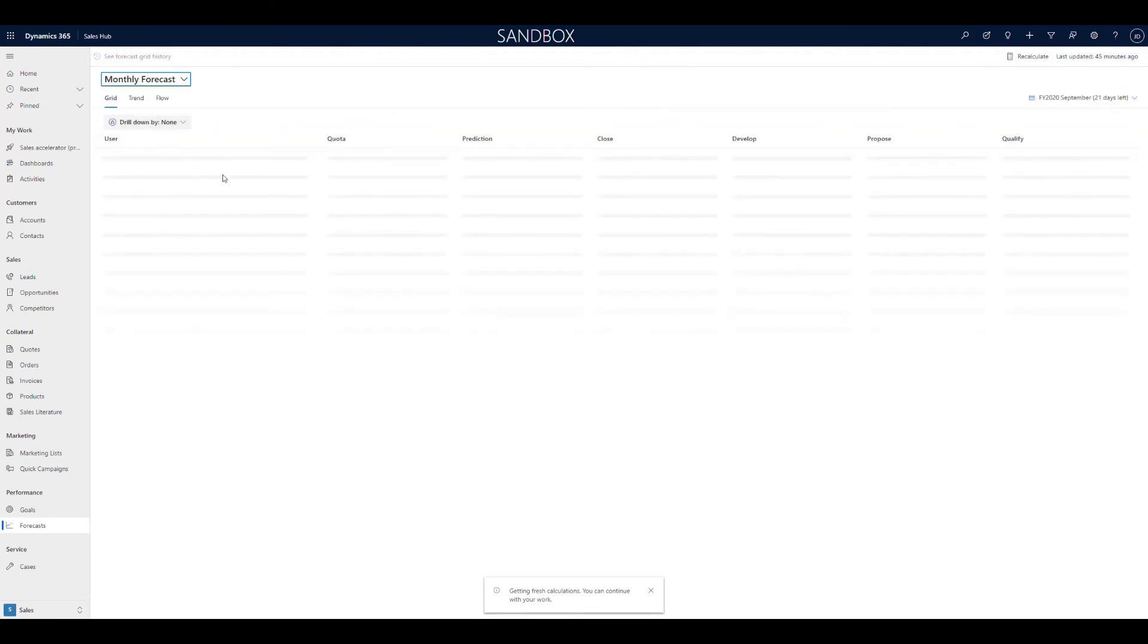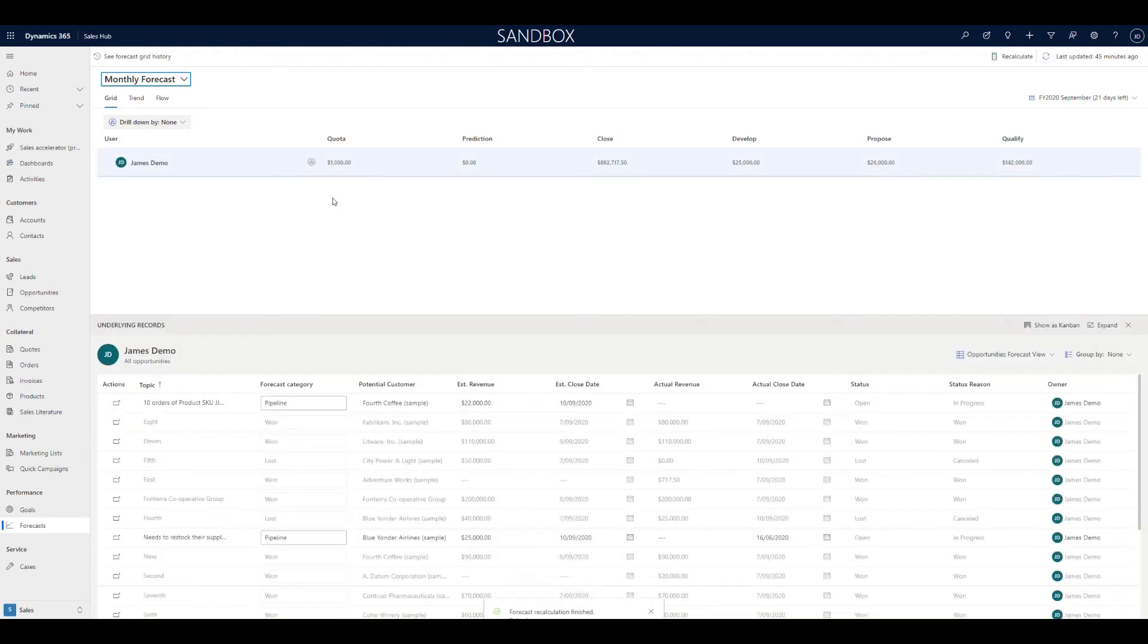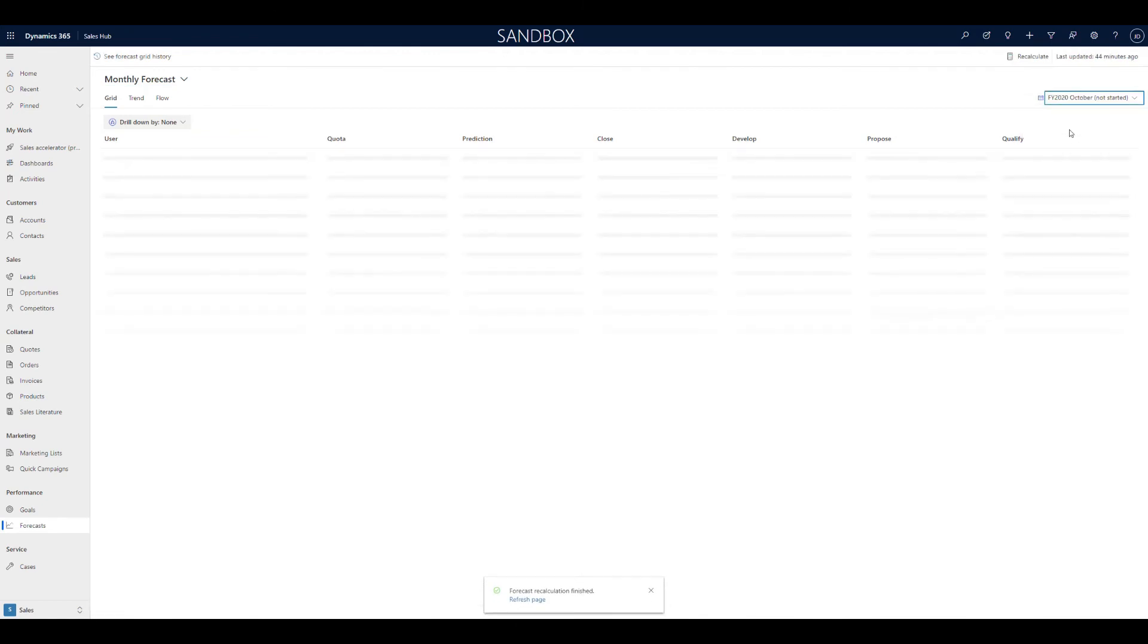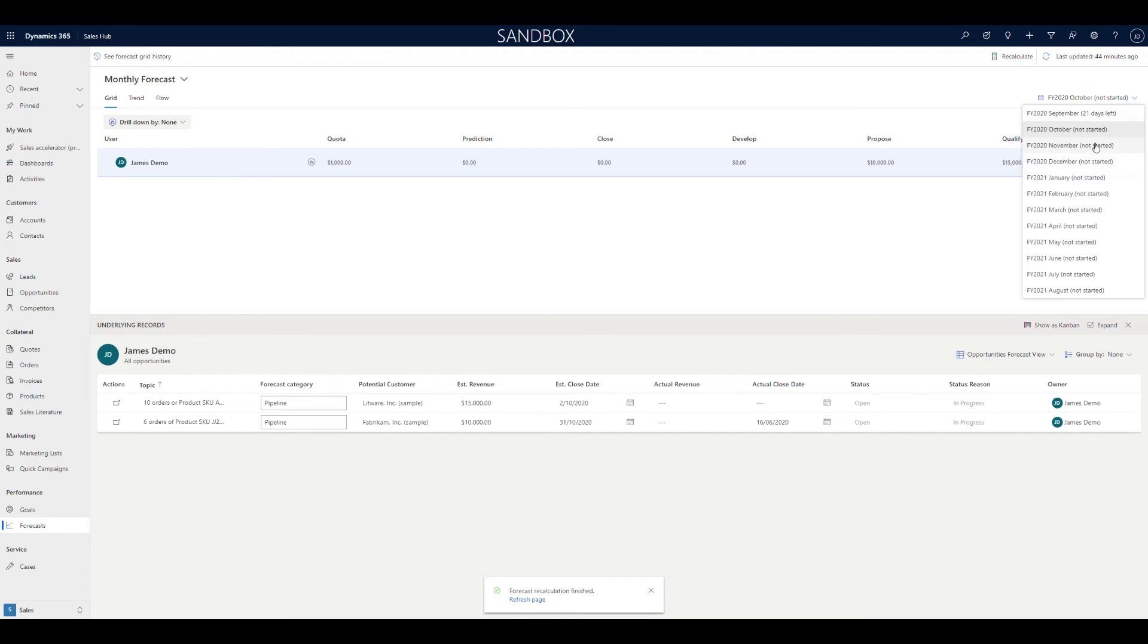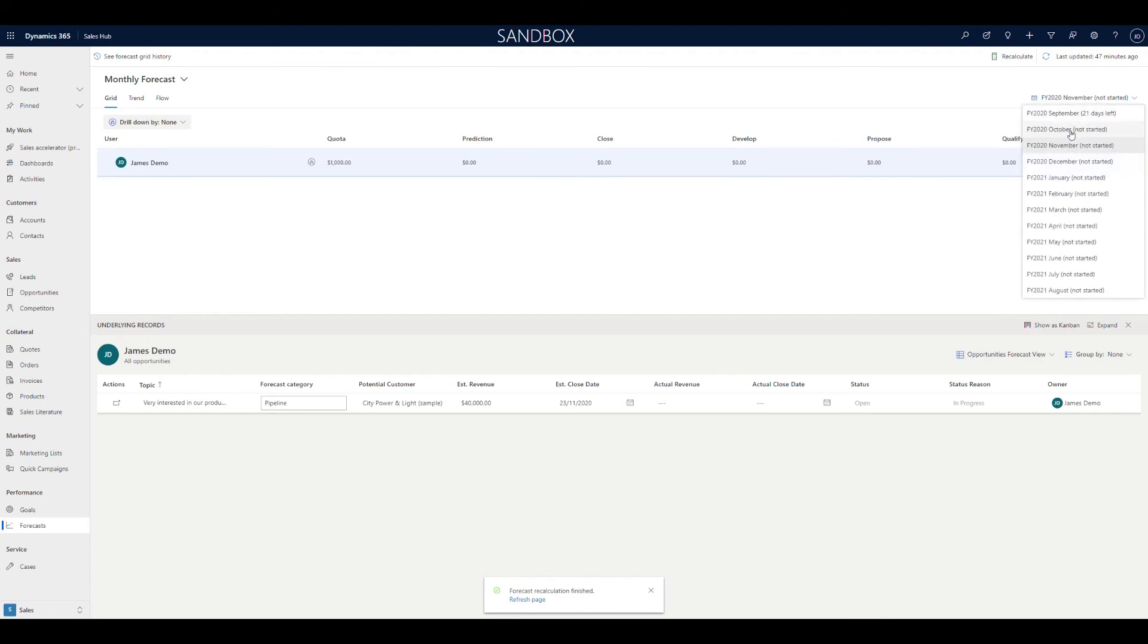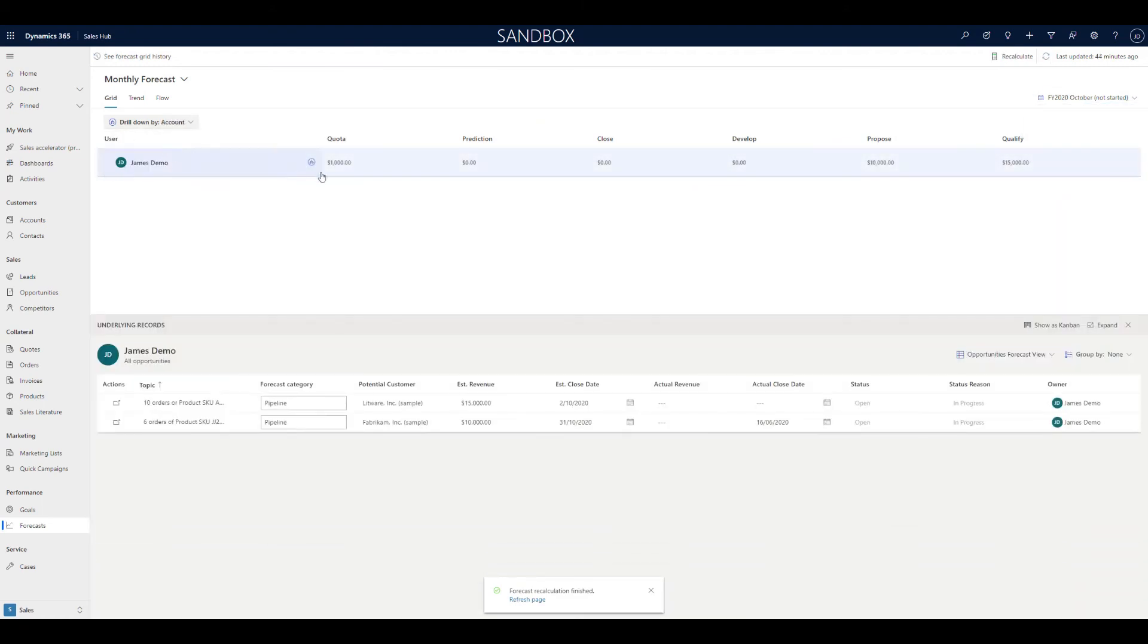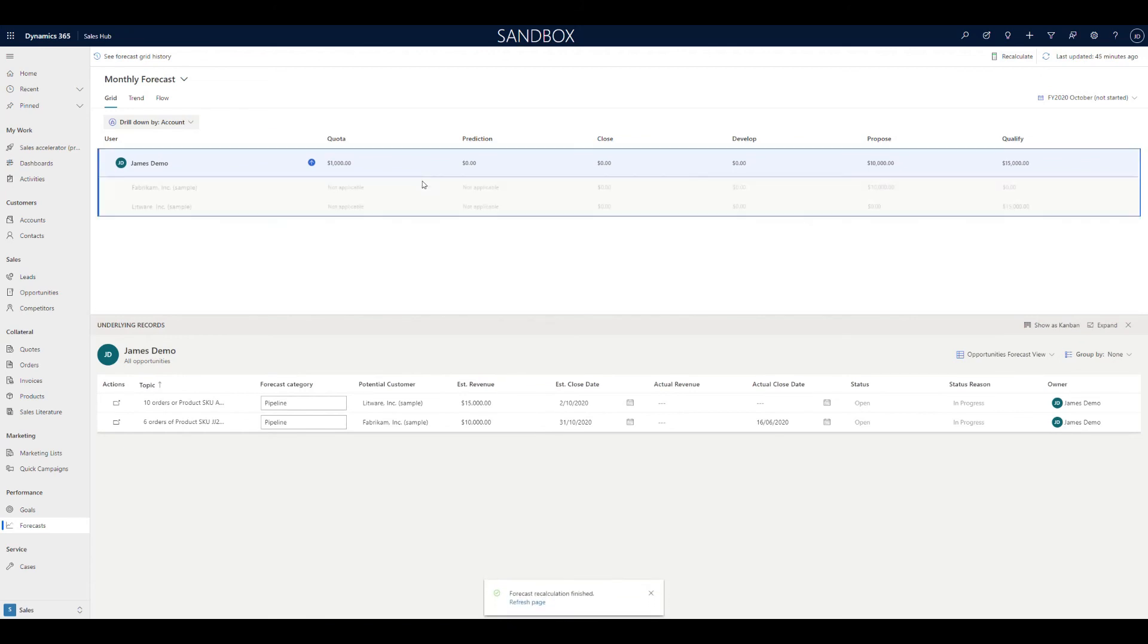If I come into this one, I've set it up as a monthly forecast, and I've set it up on the stages, so the process flow. So as you go through the qualify, develop, propose, and close, you'll see we've got different values across there, depending on what these opportunities are in. And as we go across months, the same thing, each of those will be in the various states that they're set up in. And we can drill down into the various accounts that's spread through.